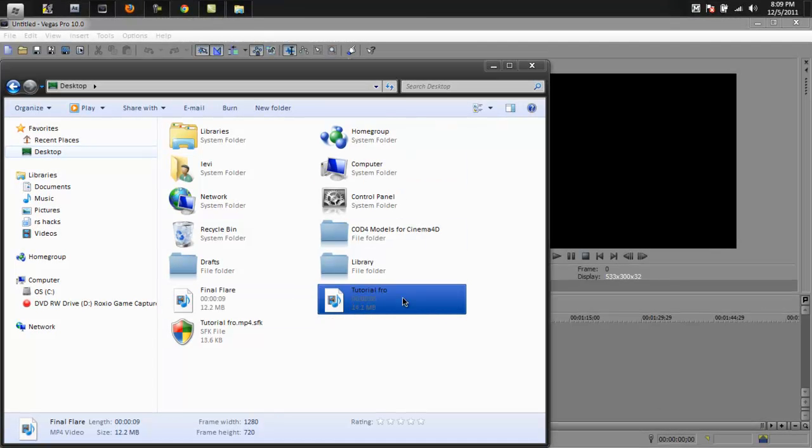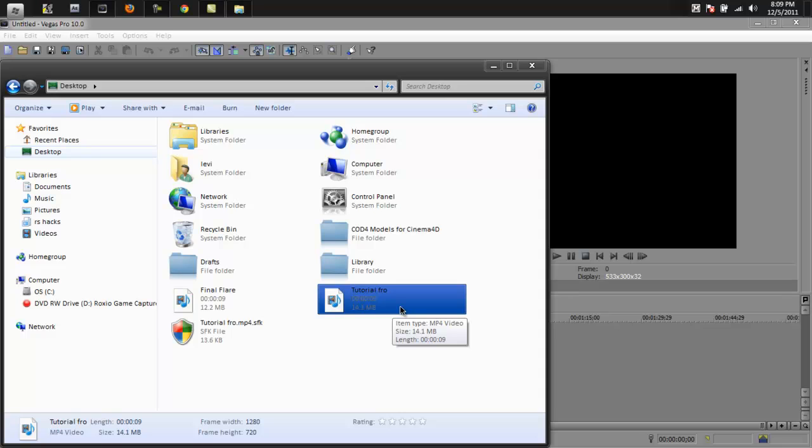So here is the clip that you guys can start the edit with. I already twitched it out of clips. If you guys want to download it, I'll put it in the description and you guys can try this effect with me.